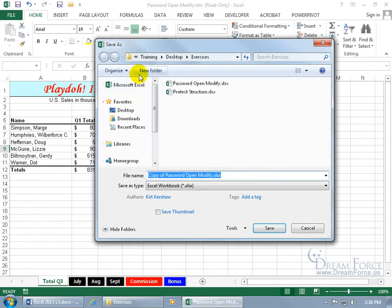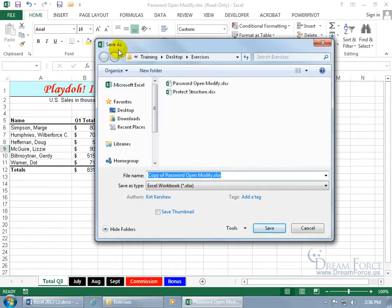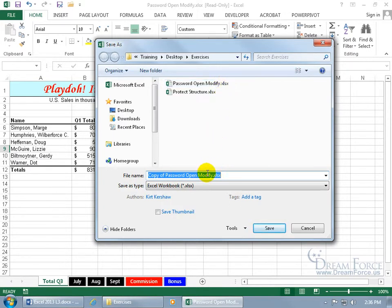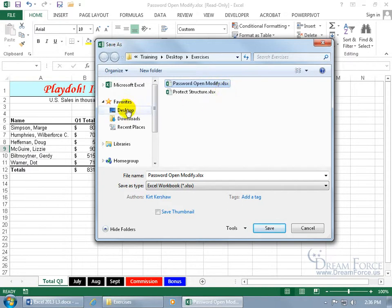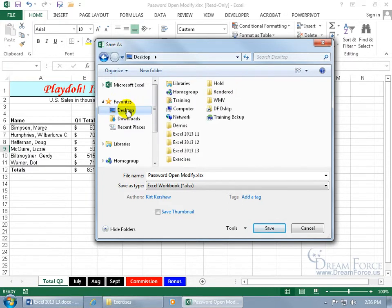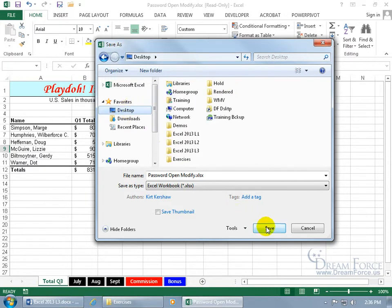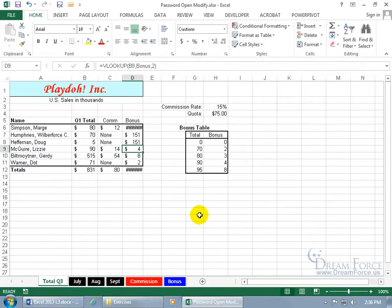When you click OK, it opens up the Save As window and says you either have to change the name so it doesn't overwrite the original document, or you can keep the same name but save it in another location. So if I keep the same name, I can't save it in the same folder as the original — I have to go outside of it, like my desktop, and click Save.